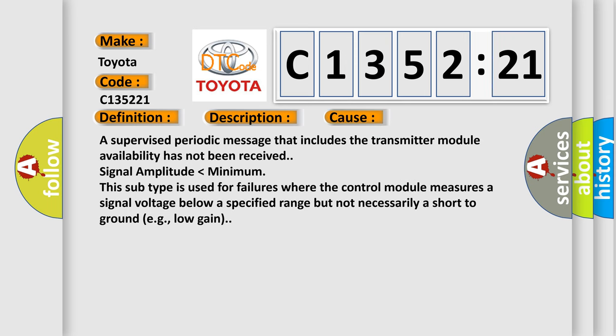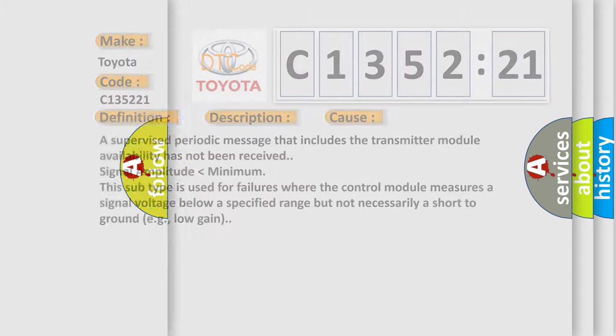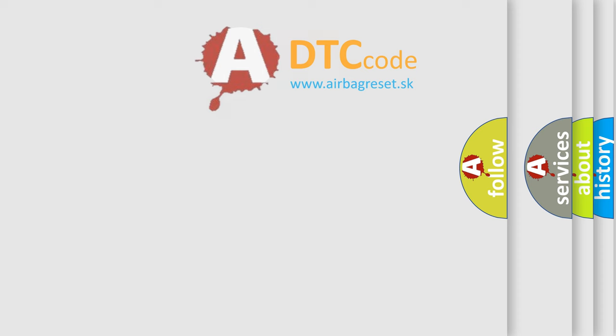This diagnostic error occurs most often in these cases: A supervised periodic message that includes the transmitter module availability has not been received, signal amplitude lower than minimum. This subtype is used for failures where the control module measures a signal voltage below a specified range but not necessarily a short-to-ground, e.g., low gain.